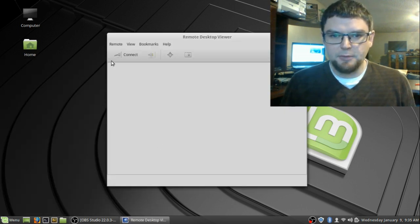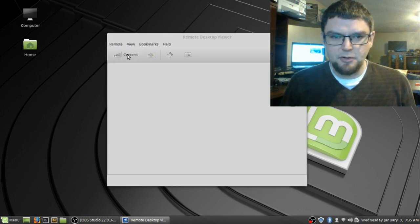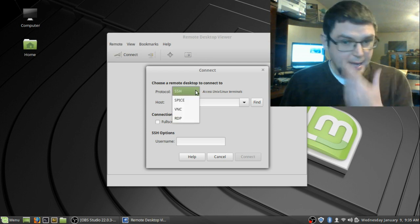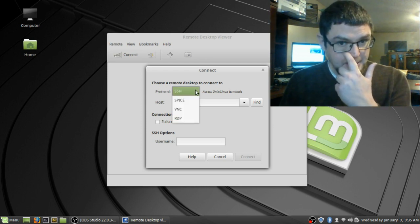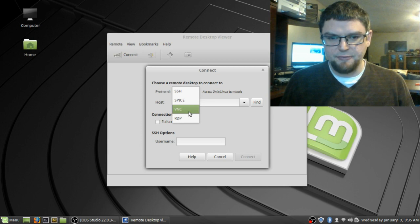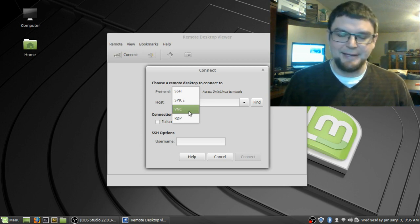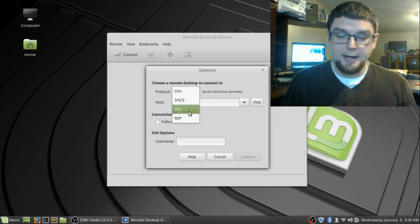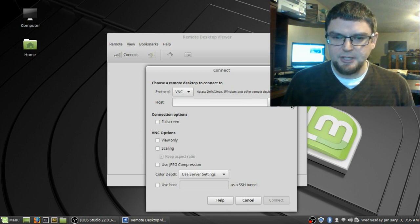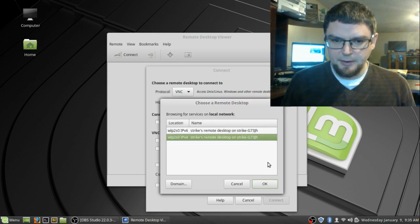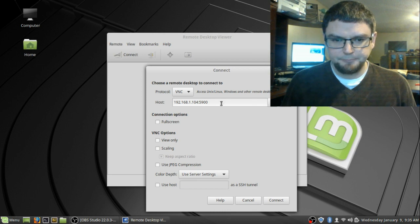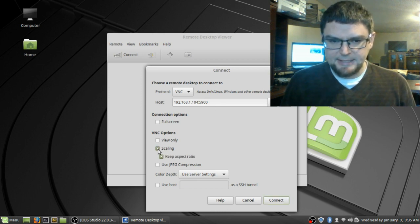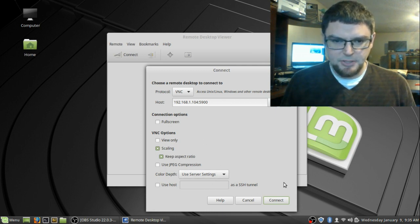So what it does is it goes to this window here and you go connect. It has different types of connections depending on your preference. I prefer to get a graphical connection to be able to control another computer, the VNC connection. So I go find and I want to use this computer here on my network and I'm gonna select scaling so I can keep the aspect ratio.